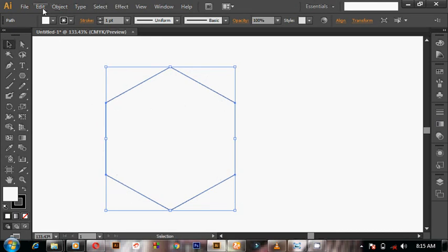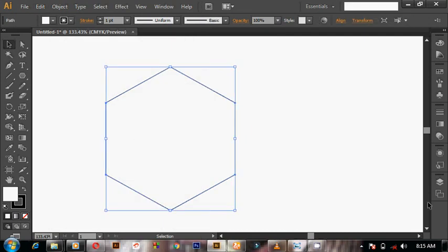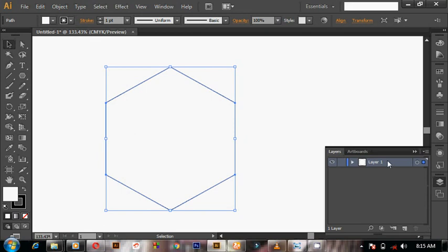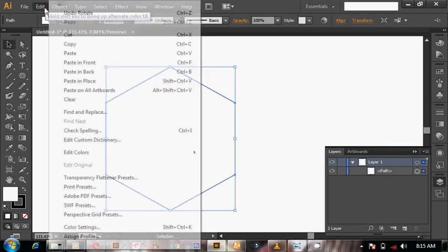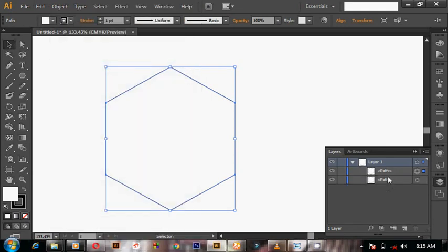I'm just going to hold down the Shift key, then rotate it to give me the point at the top. Now I'm going to copy this shape — from Edit, Copy. Now I'm going to paste. If I paste, notice from our Layers panel: I have only just one path. Now I'm going to paste in front. When I paste in front, it gives me two layers.